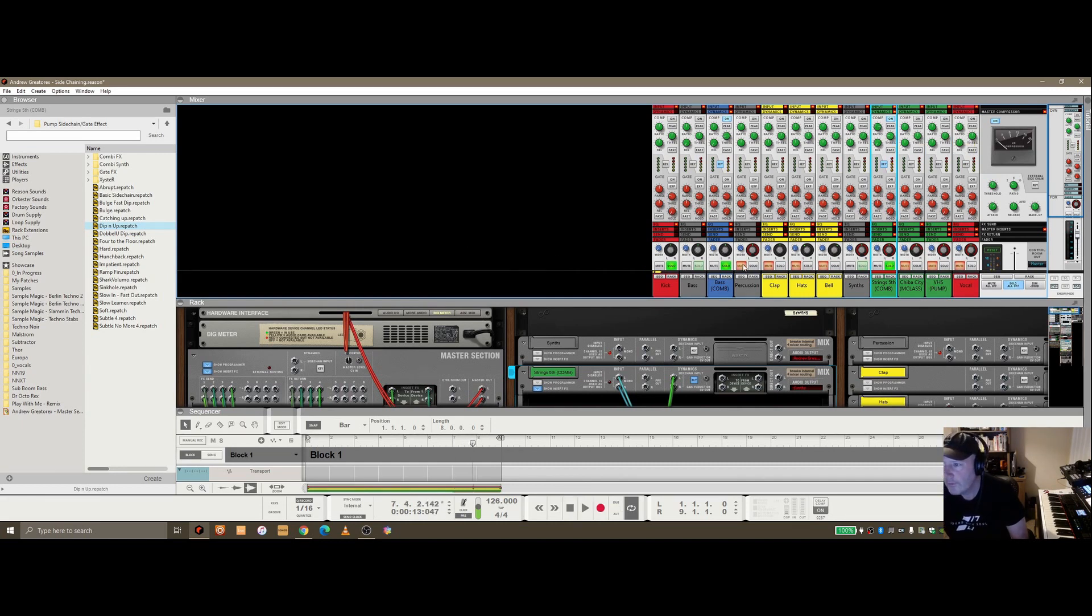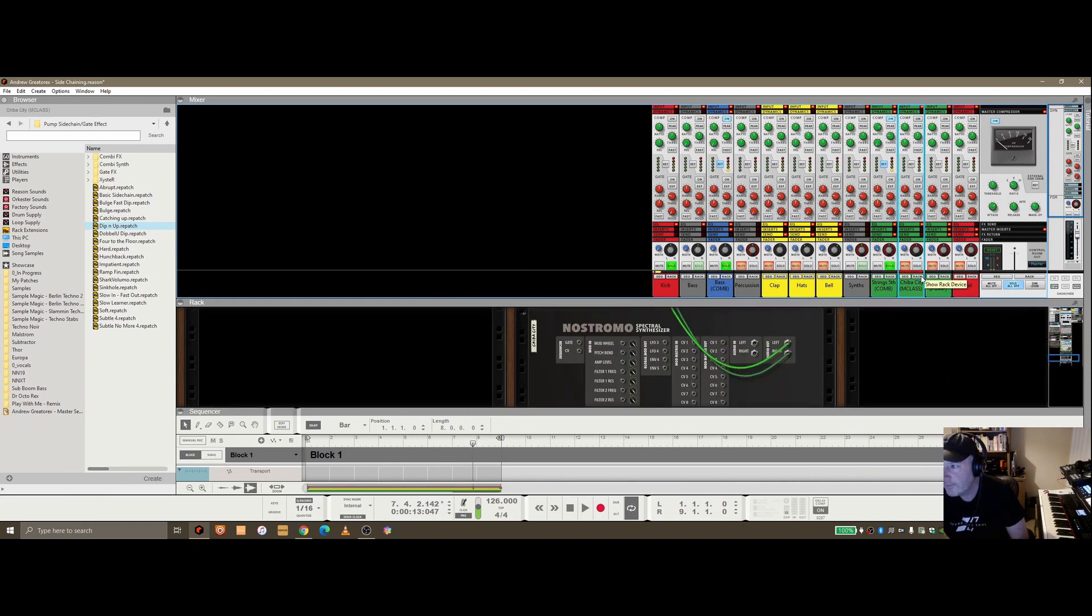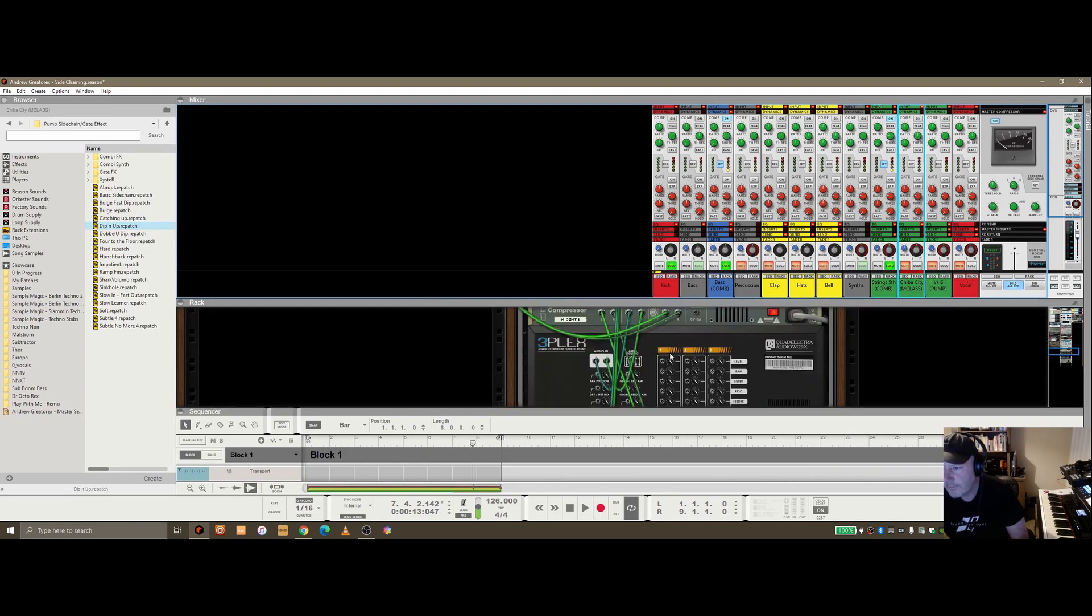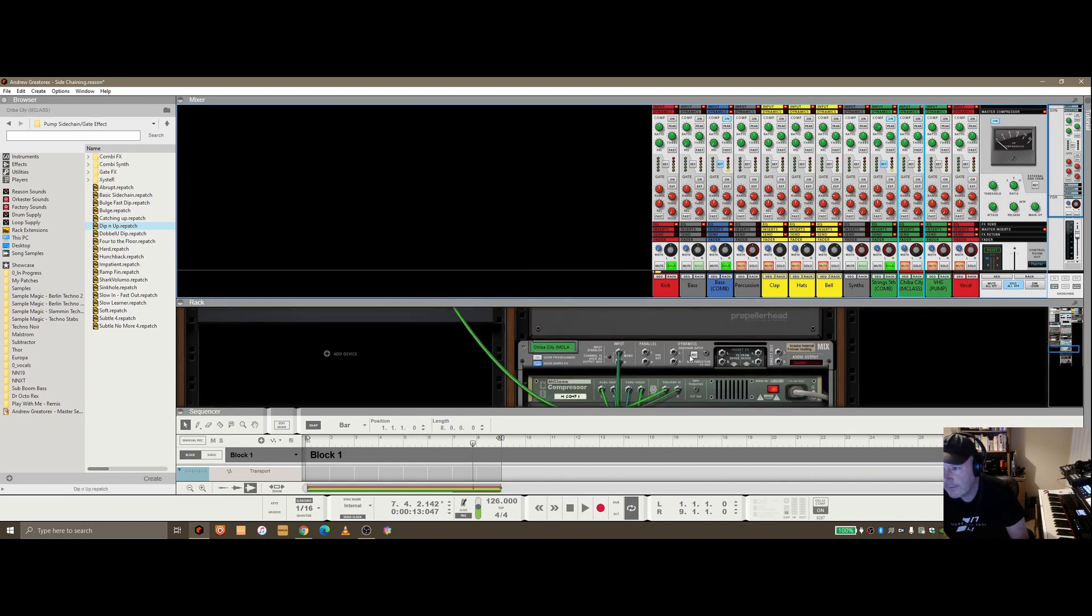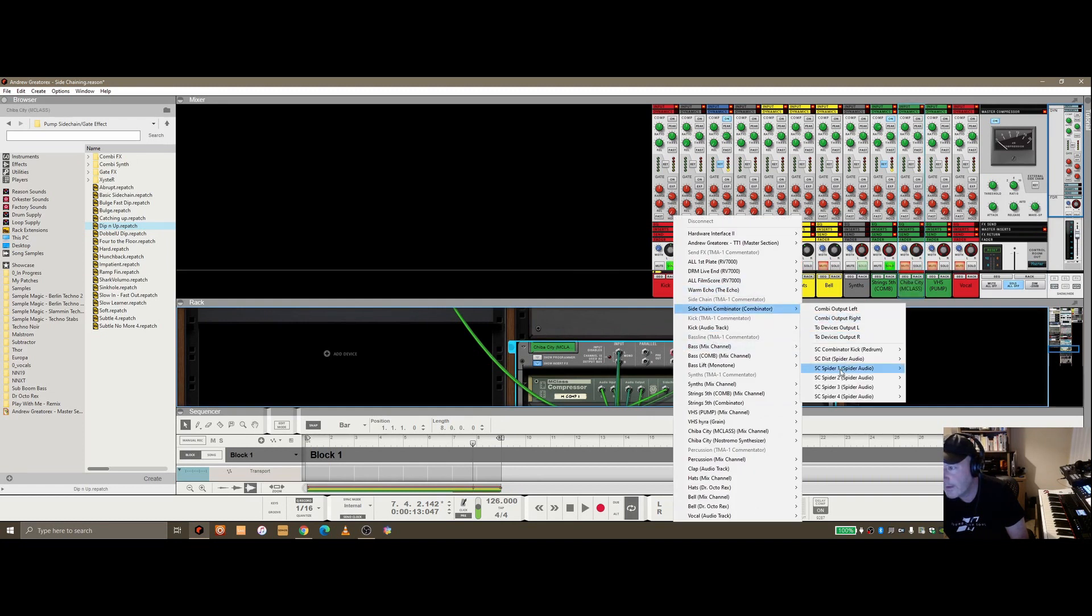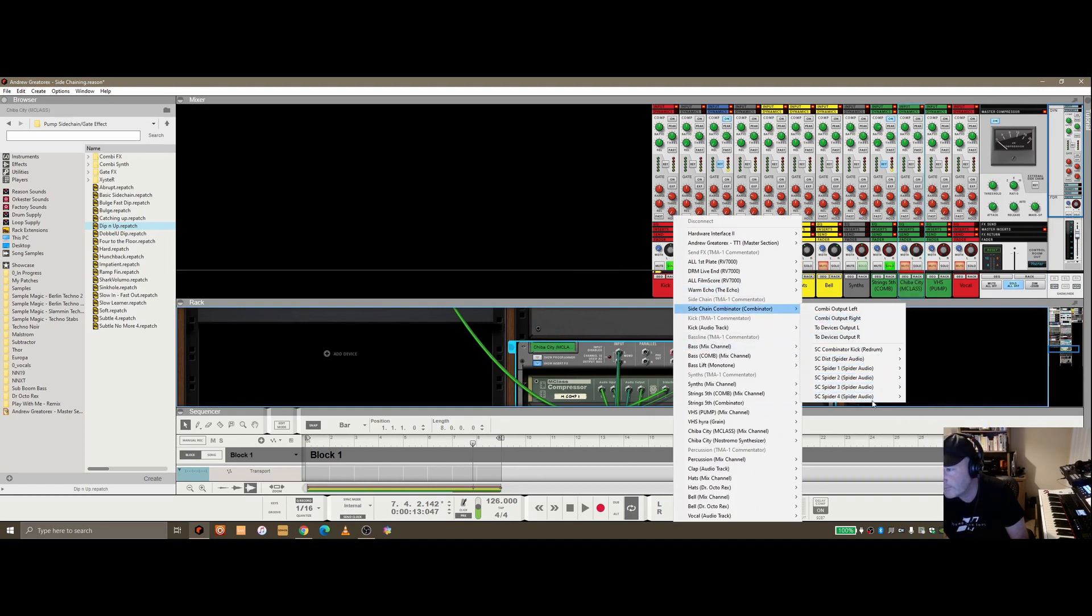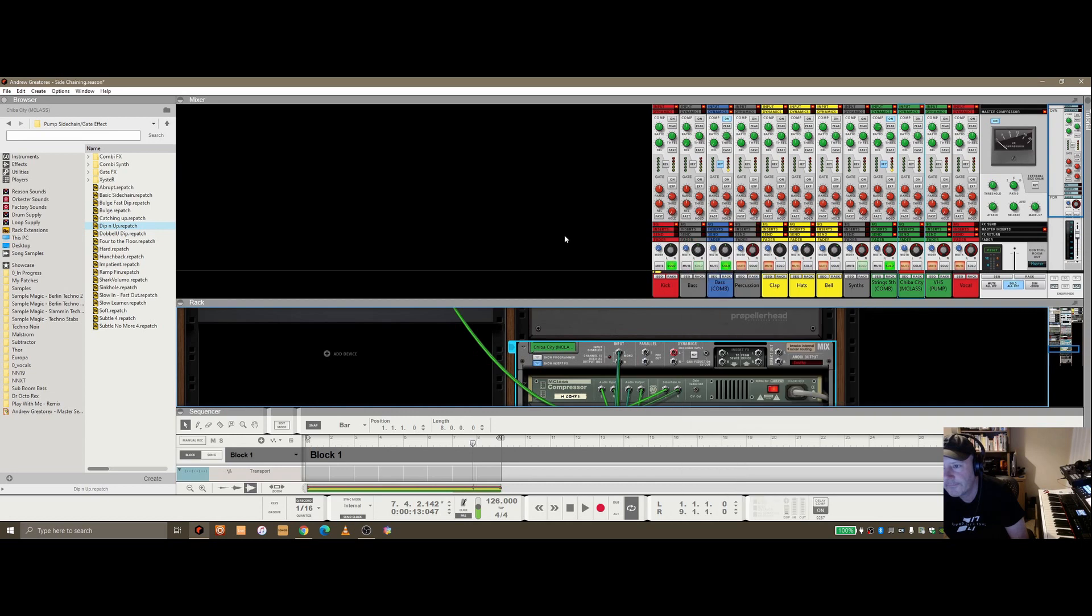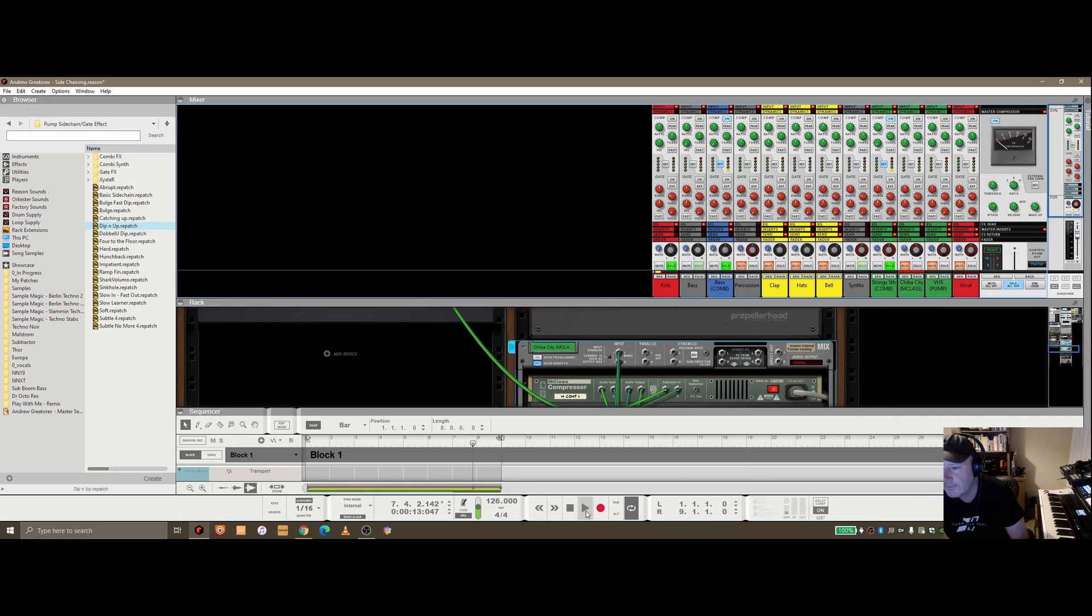Of course, with any of these other instruments, I could go to the rack and do the sidechaining again through that setup. I've got all these available slots available to be able to do that.